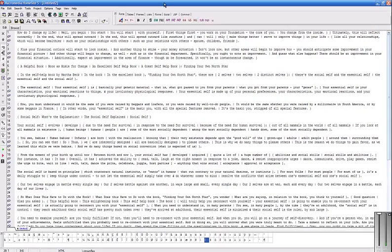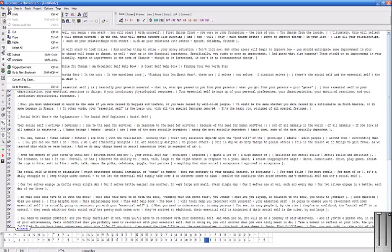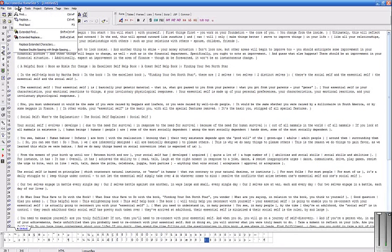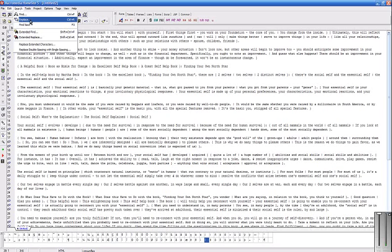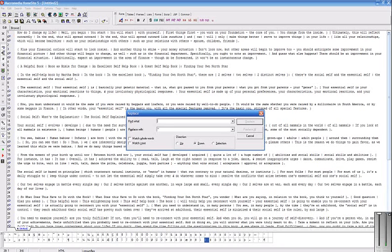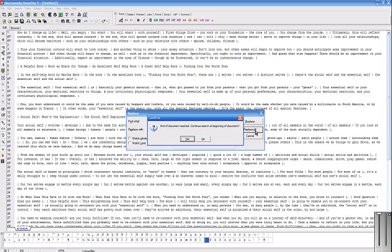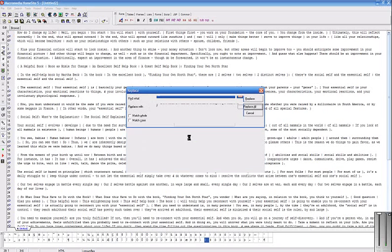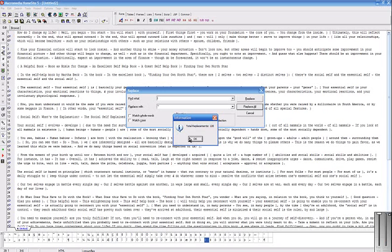In another similar program, this is Macromedia HomeSite, which is a text and HTML editor. Very similar - click on Edit, actually Search, and go to Replace. Same again, we want to replace pipe with the tilde. Replace All, and it goes through the whole document and replaces it. It says there were 121 replacements.